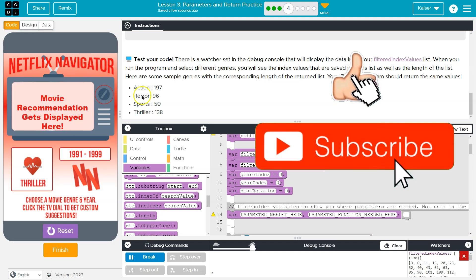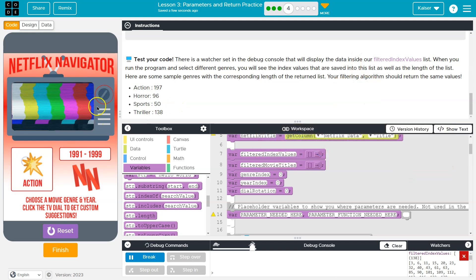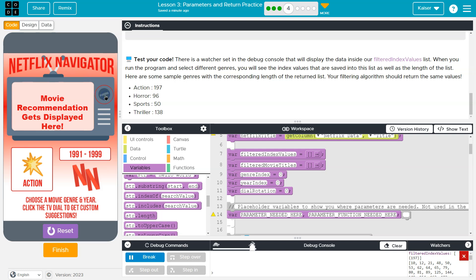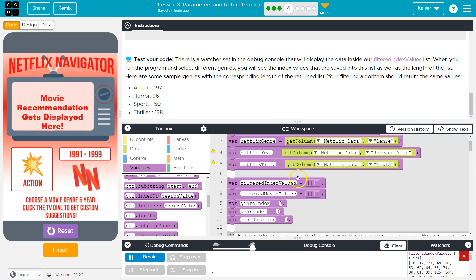Thriller. 138. And action. 197. Cool. All right. All right. We got it. Awesome. Onward.